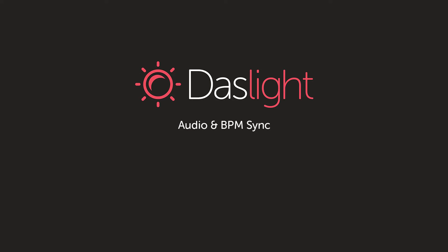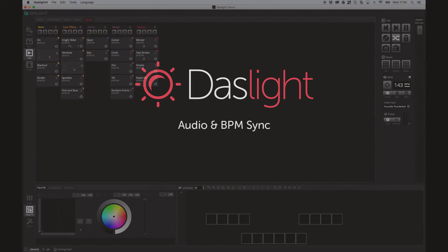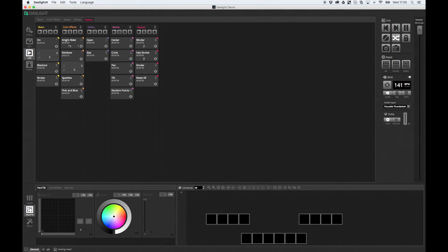Hello, this is Simon from Dazzlight and welcome to another exciting video tutorial. Today we're going to be looking at audio and how you can make a synchronized light show where you've programmed a scene and that scene is going to follow the music or the BPM of a certain sound coming into your computer, a tap with a keyboard key or a MIDI key, and we're even going to look at ways to synchronize your show over MIDI.